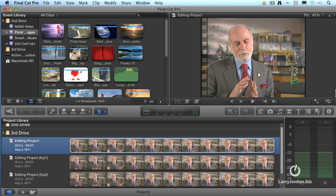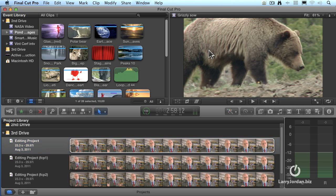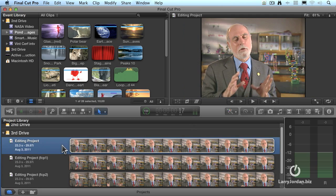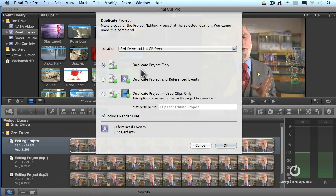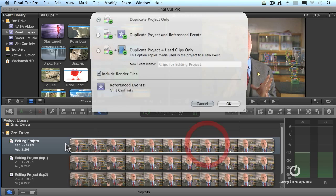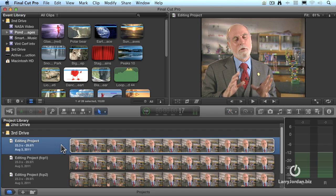This is Final Cut Pro X. I've got the clips loaded up here in the Event Browser, and we're looking at shots inside the Viewer. I have three projects here — these are identical copies of the same thing. The way that you make a copy of a project is to Ctrl-click on it and say Duplicate Project. When you duplicate it, you have the ability to just duplicate the project only. I do this a lot when I want to make sure I've got a project I can go back to with the exact same settings — it's like my reset button.